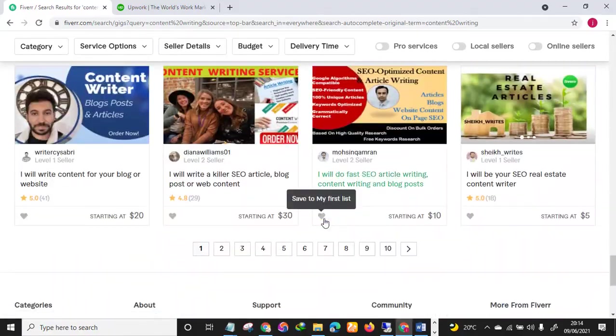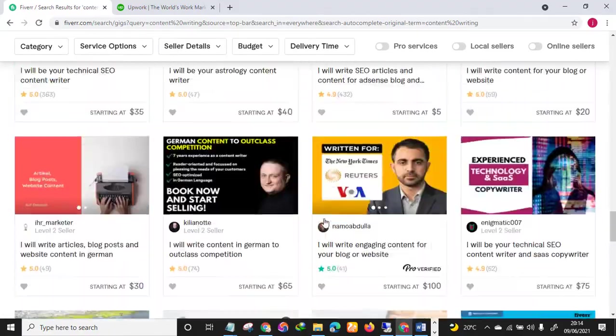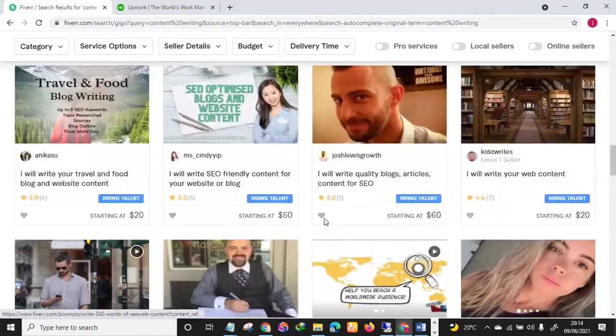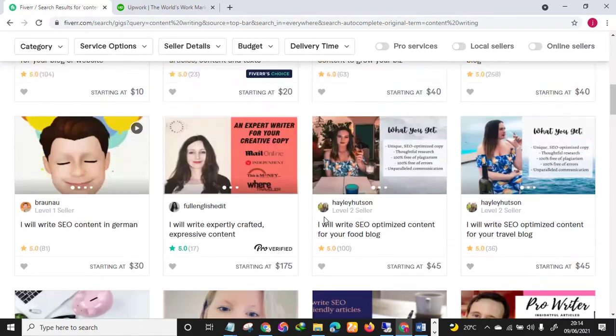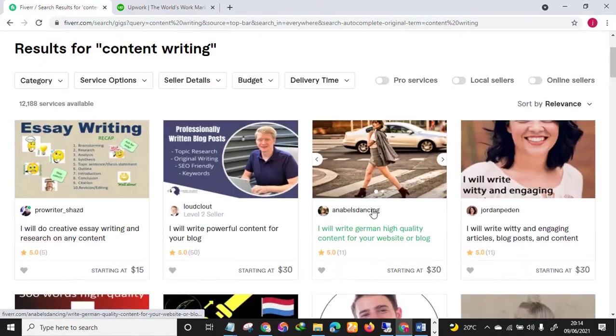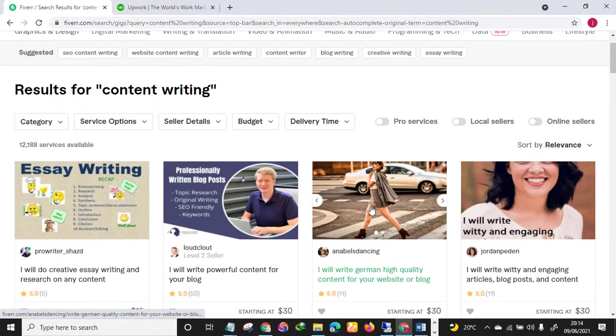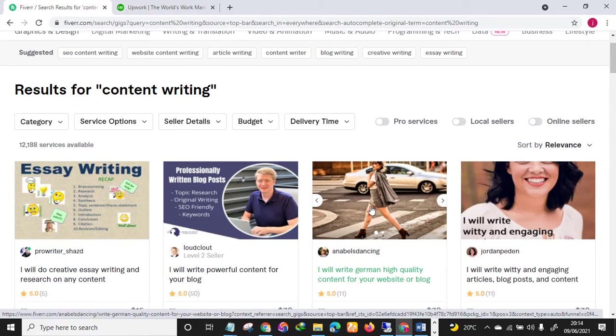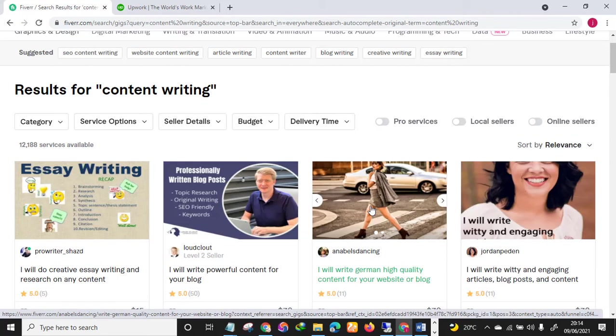All right, so in my next video I will be teaching you how to create an account on this website. And if you don't have a skill I will teach you step by step the type, the kind of skills I offer or services on this particular website.